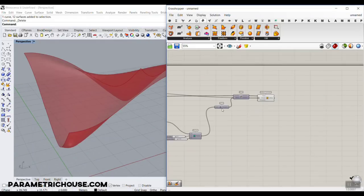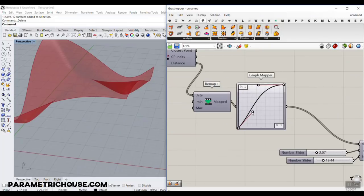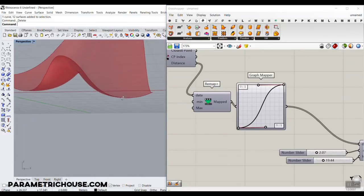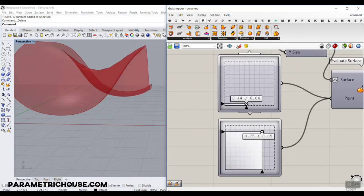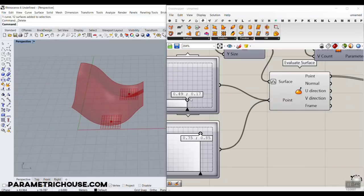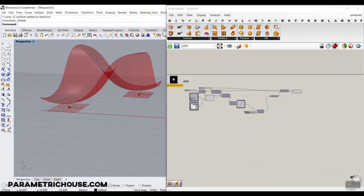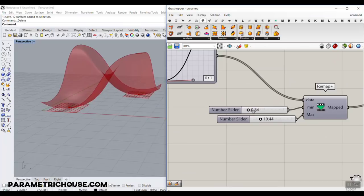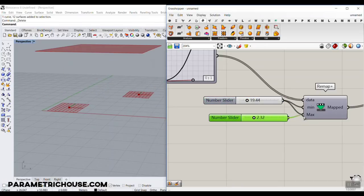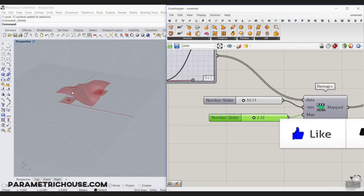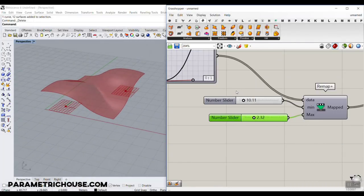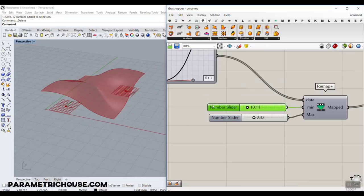Now you can see that we can control the deformed surface with a graph and also with a point attractor. This first part showed how we can deform a surface and produce deformation based on a point attractor. We can also change the minimum and maximum to produce different results. If you want to know more about attractors, we have several lessons in the course section — point attractors, surface attractors, curve attractors, image attractors — we've talked about every type in the course.